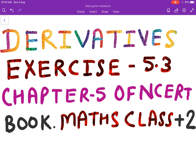Good morning, plus two students. Today in this class we will discuss Exercise 5.3, Chapter 5 — Continuity and Differentiability — from your NCERT book. This exercise is based on finding the derivatives of implicit and inverse trigonometric functions.